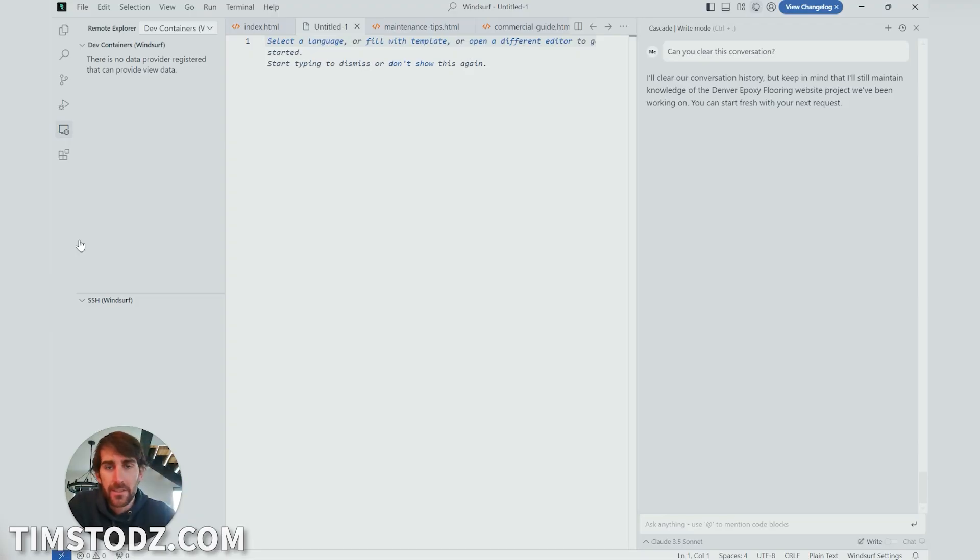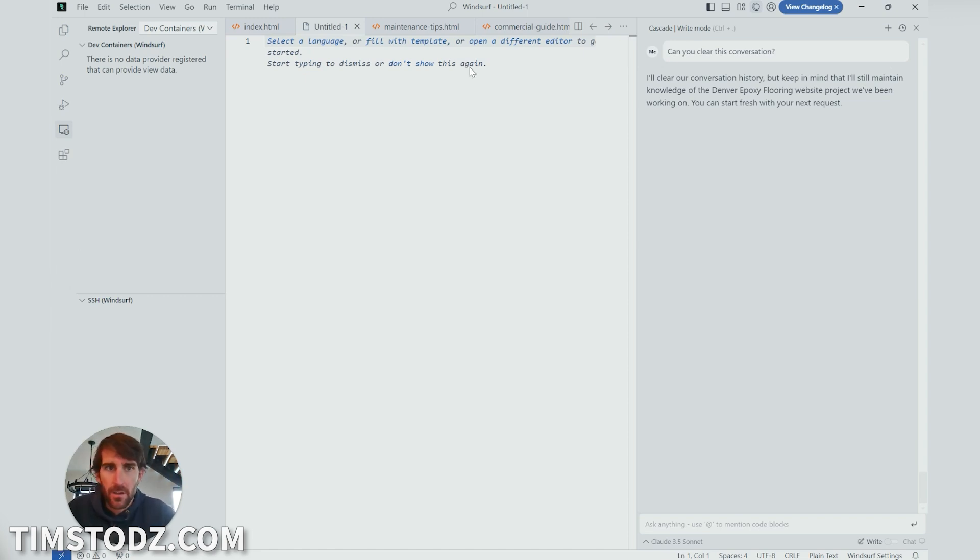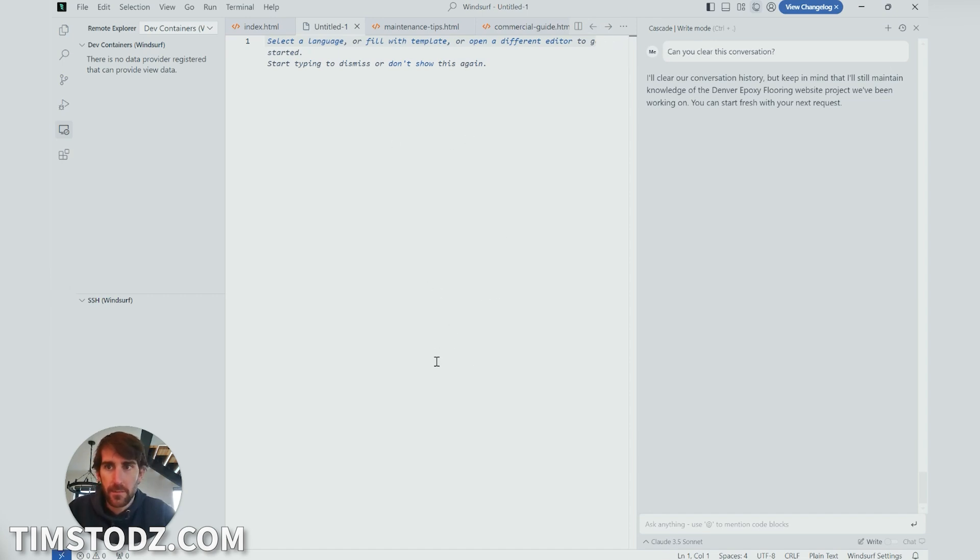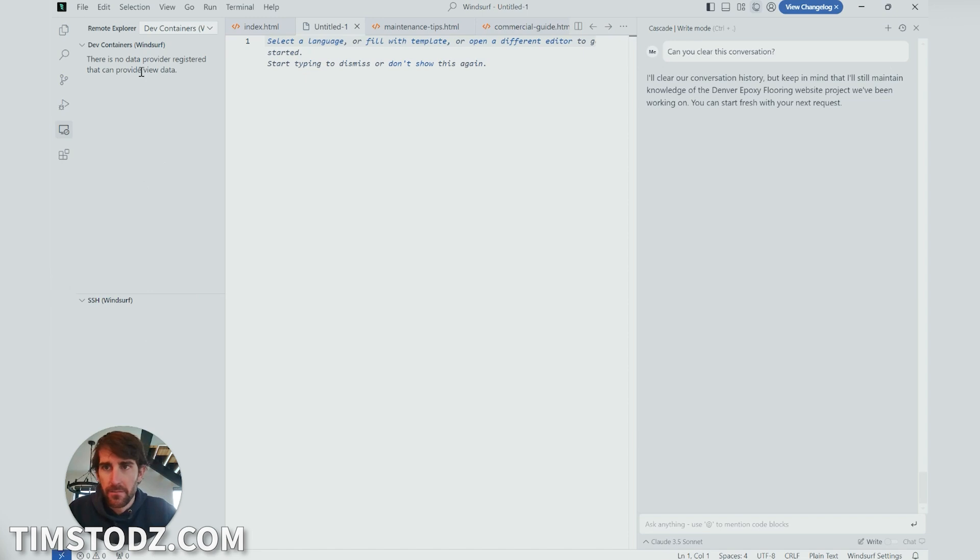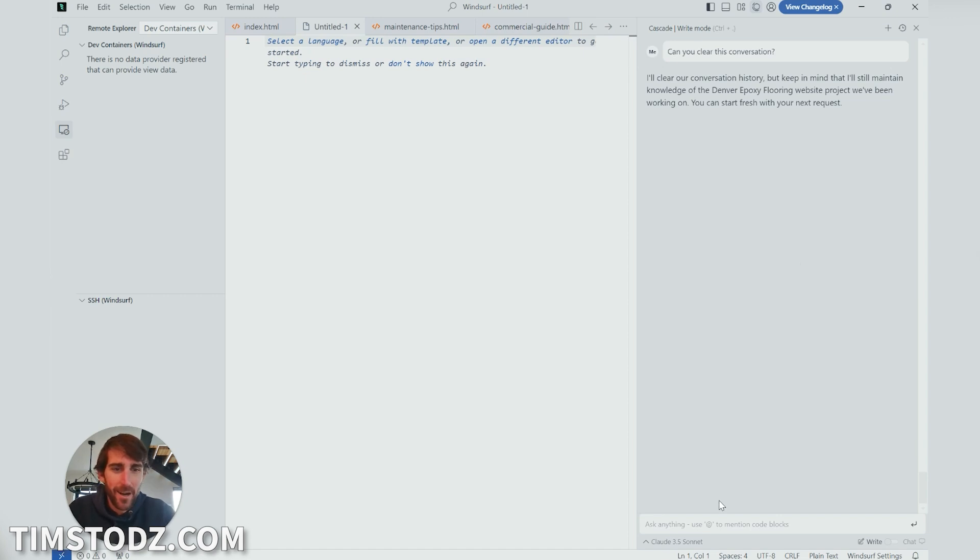All right, so this is it. We downloaded Windsurfer. I installed it. I uploaded it and this is a new text file. So there's three things right here. This is going to be the actual text. So this is going to be your code. This is just some functionality where you can navigate around the program and then this right here is the AI. Okay, this is where it gets wild. So here's what we're going to do.